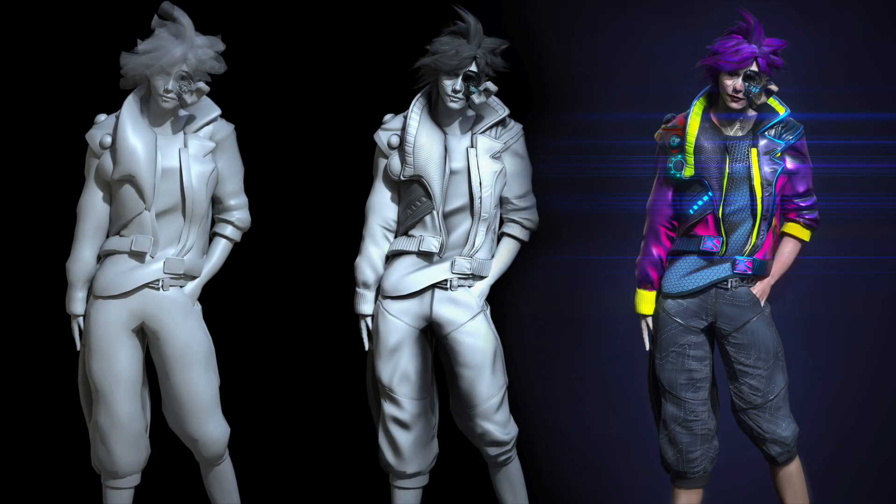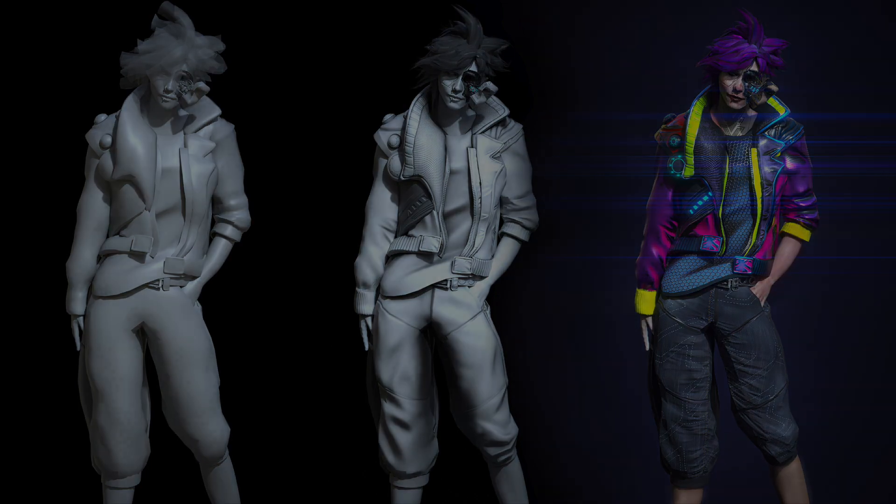By the end of this course, you will have a strong foundation of understanding of 3D texturing through Substance Painter, as well as the strong confidence to be able to texture any character or environment in a professional manner. With that said, let's get started.